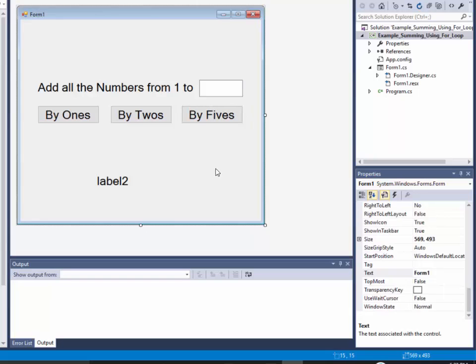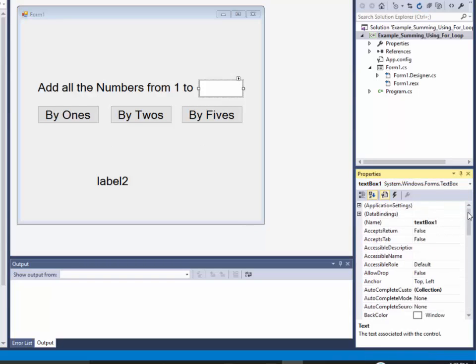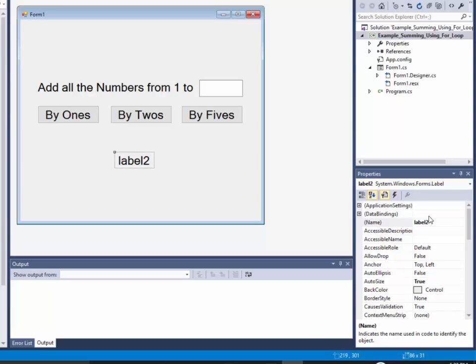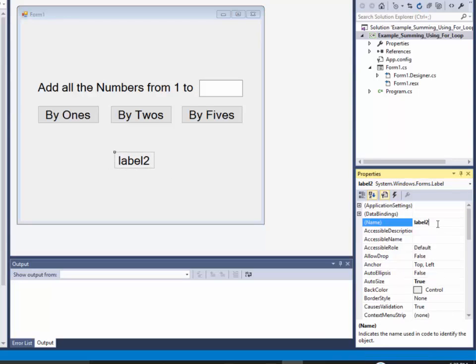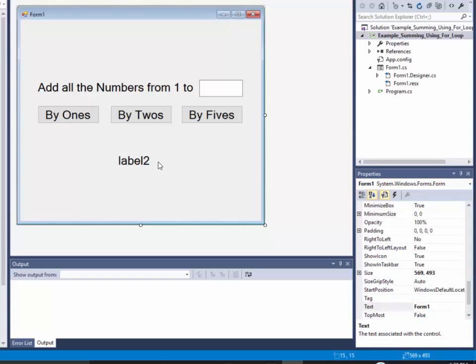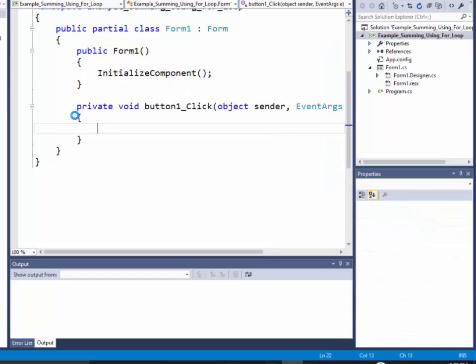Okay. Now I'm going to use this, I need to name it. So I call that tb_number. And this is where my answer is going to be, so I'll name that as lb_answer. And I'll make it invisible. So I'll set the visible property to false. And now I'm ready to put my code in there. So by ones, I need to retrieve this. So I'll double click the by ones.